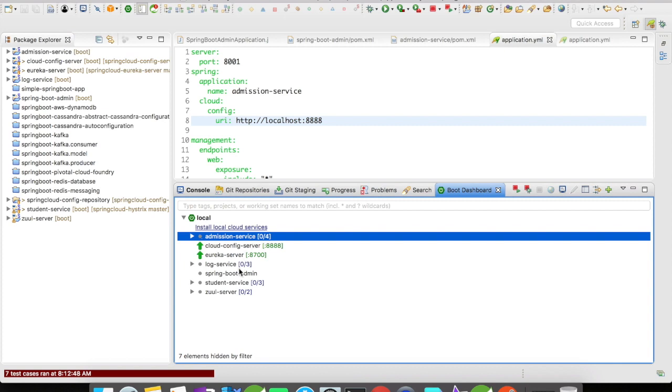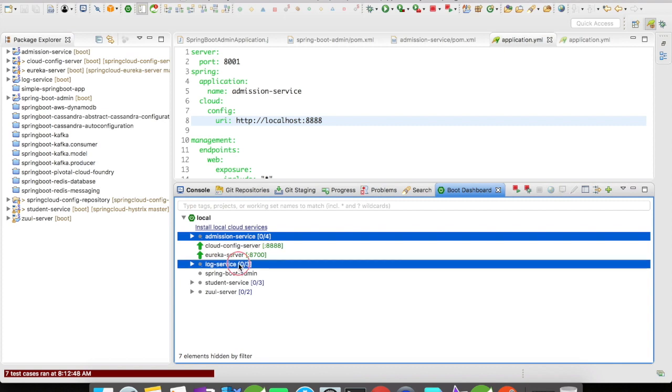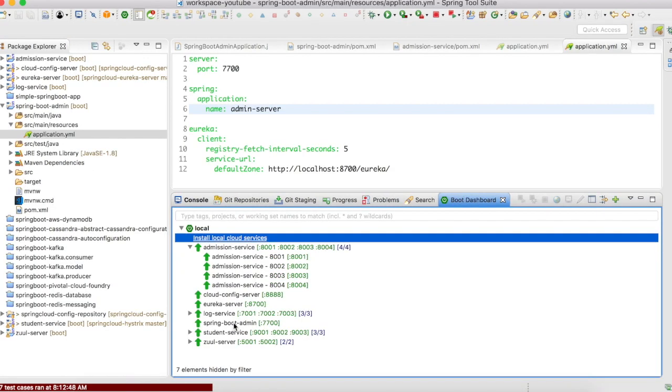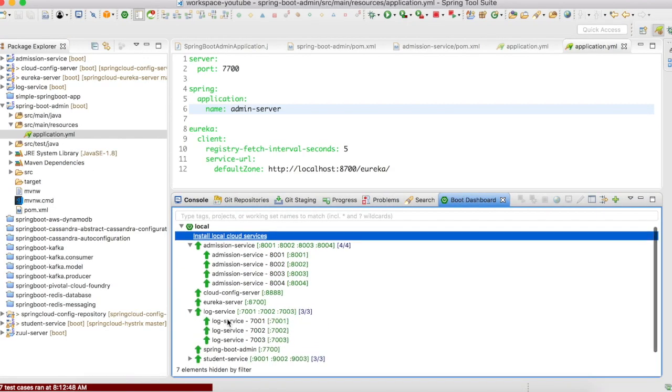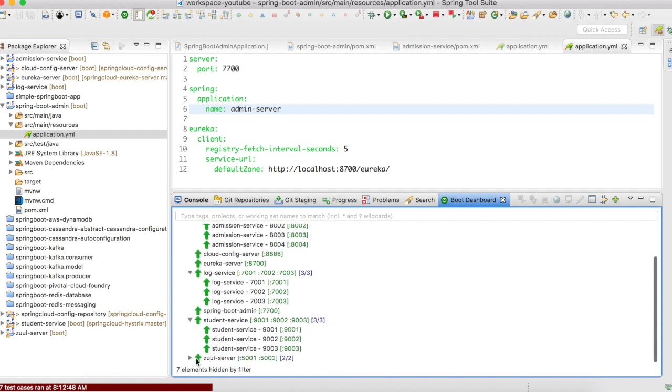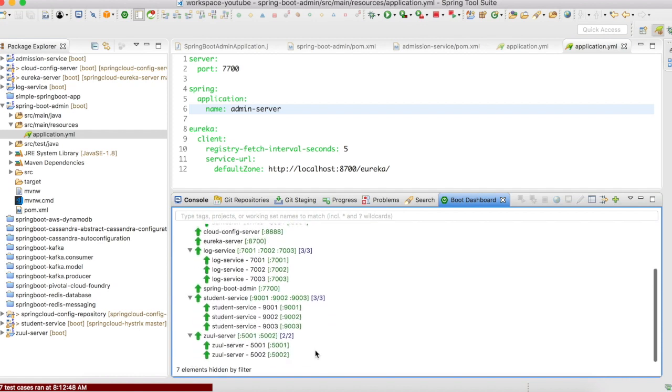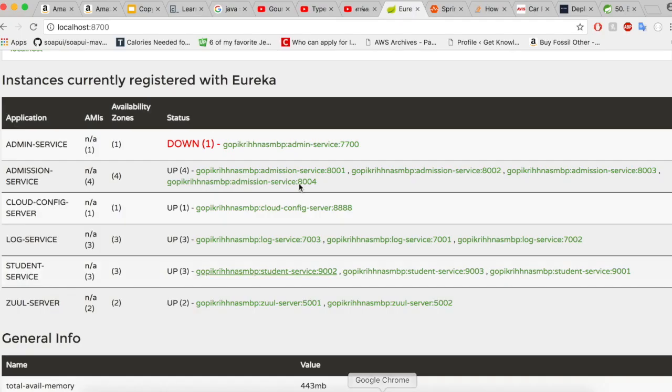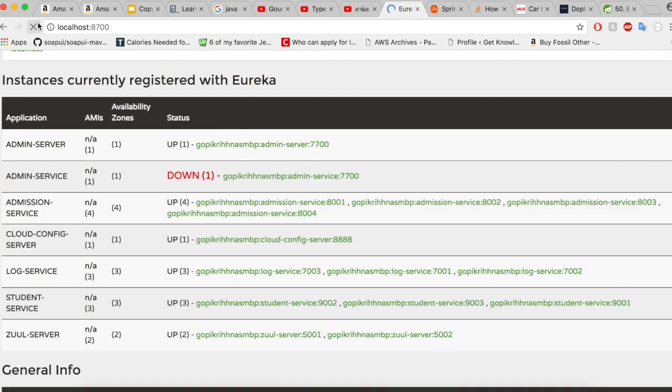Now let us go and start all our services. All the services are up and running now. Let us go to our Eureka server console and take a look at how the information is displayed there. So I am here at the Eureka server console.